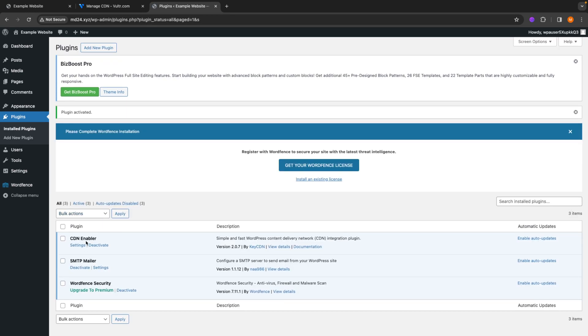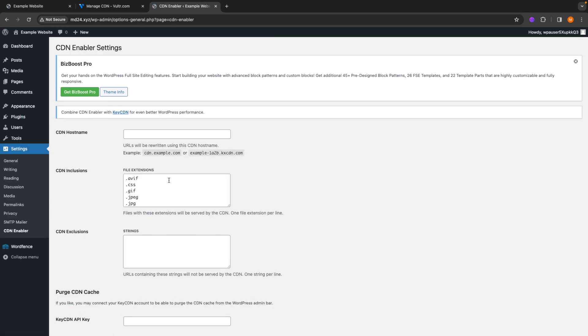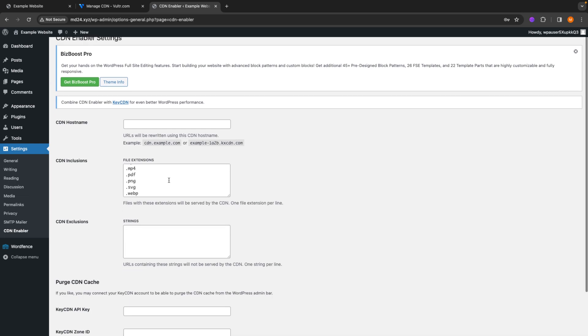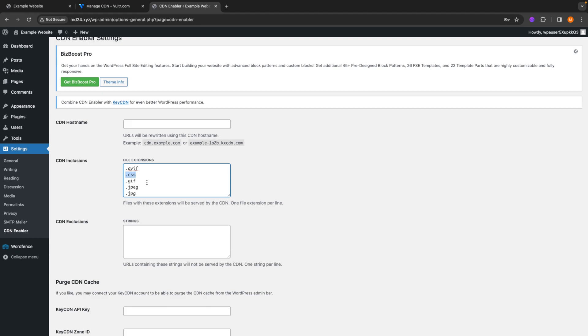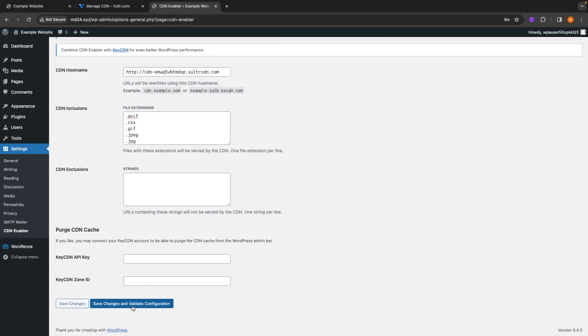Then it takes us to this page where we have to click on the settings. Now that we have landed up on this page, you can see all the CDN inclusions here. So this is for MP4 files, .json files, .js. Then there should be CSS, GIF files, and a lot of other static assets. You can also add or remove some of the file extensions if you want to disable caching for those or disable bypassing it through the CDN for some reason. But you can just paste in your CDN domain here. And you can just click on save changes.